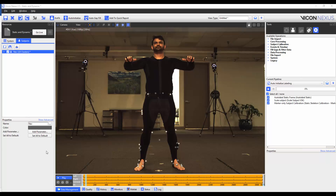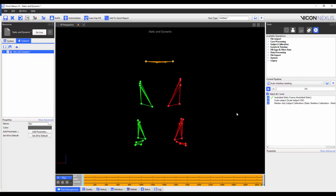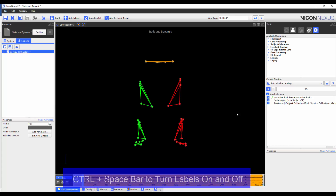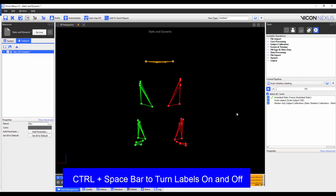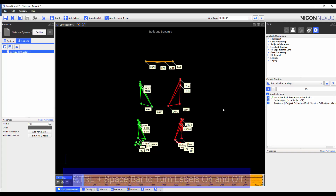I'm going to make sure that I'm on a frame where my subject is standing in the base pose and that all markers are visible. And I'm going to run the auto label static frame pipeline operation first, which will, as the name suggests, automatically label the trial. I'm going to check to see that all markers are properly labeled. If there was anything that was mislabeled, I would fix it.